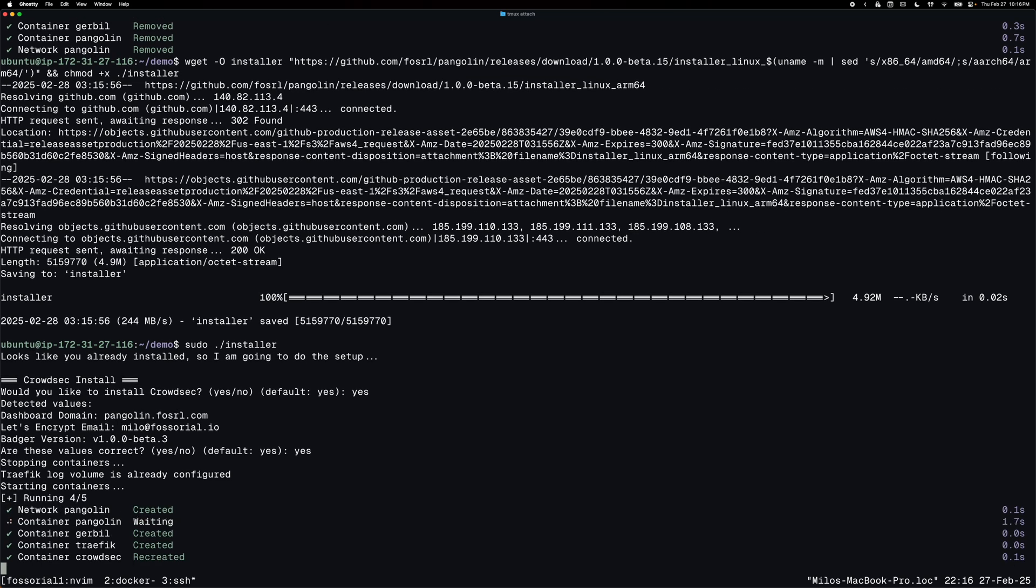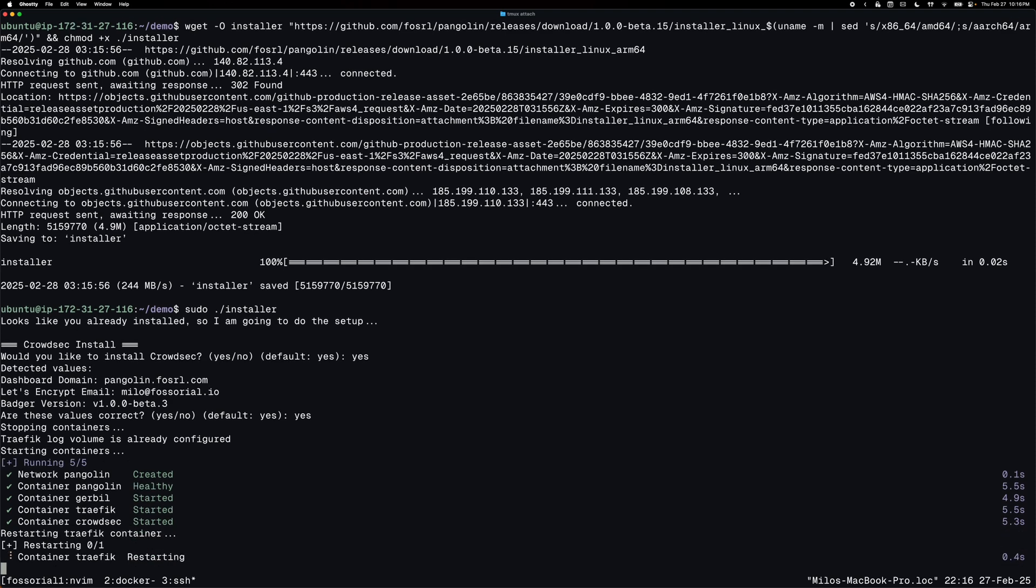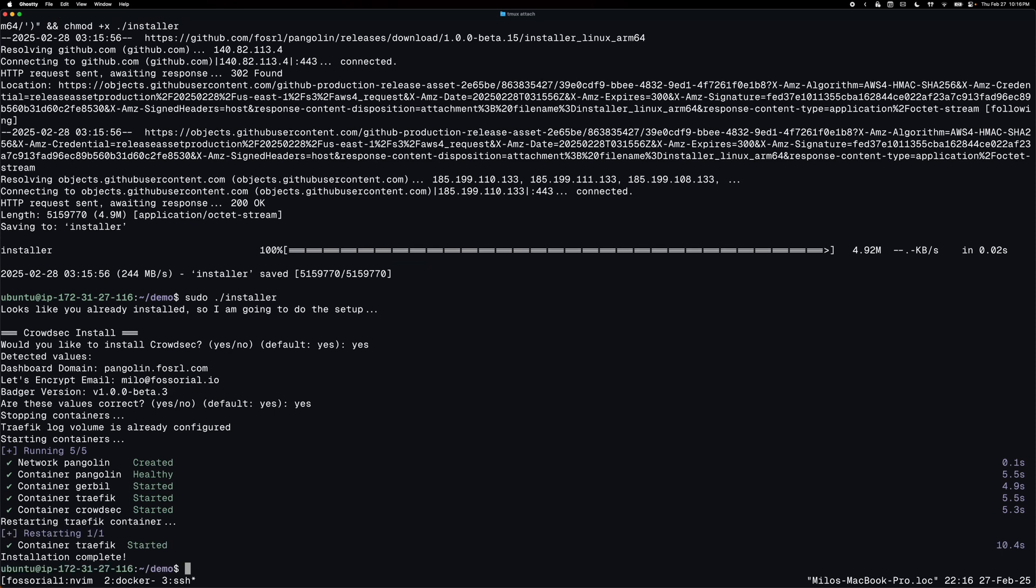And what it's going to do here is it's going to shut everything down, make sure it's stopped. It's going to then add CrowdSec and also put all of the config values into the traffic files as well as create all of the CrowdSec config files and then restart everything for you. There we go. It was that easy.